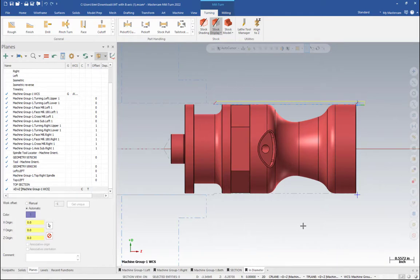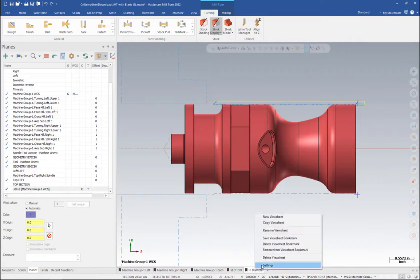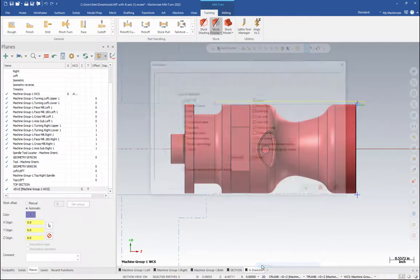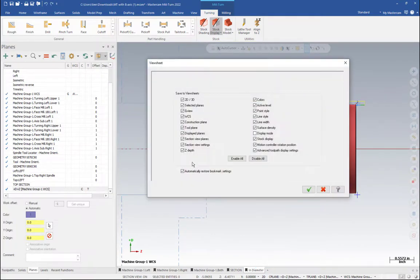and double check my diameters before having to go into verify or simulation for the machine. If you are going to use this method, make sure you go into your settings for your view sheet.